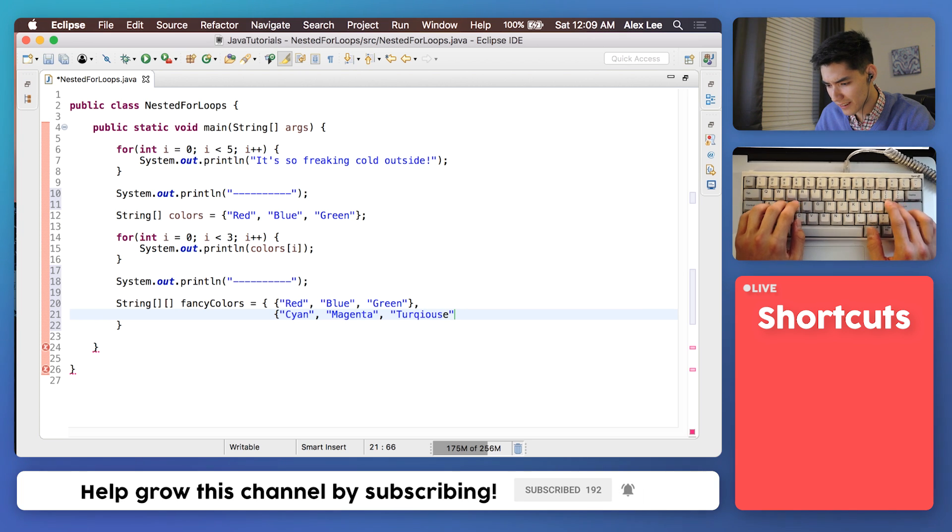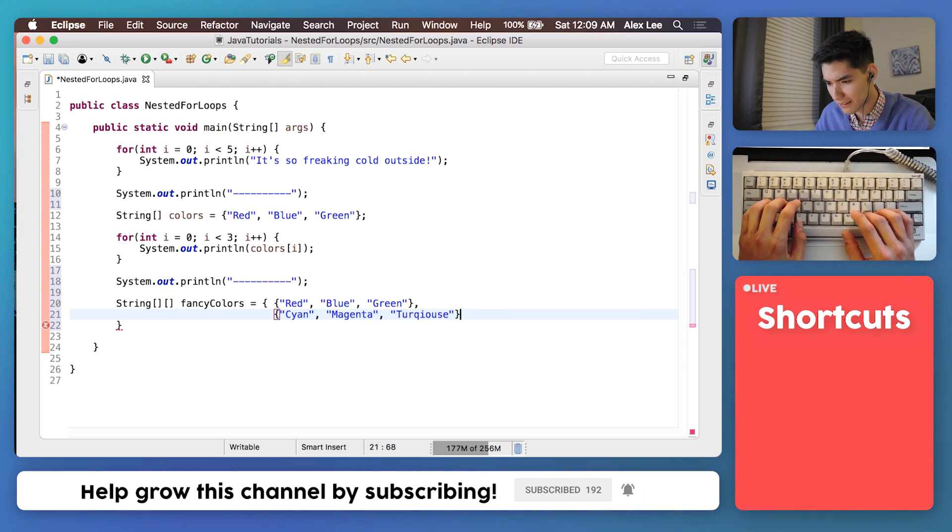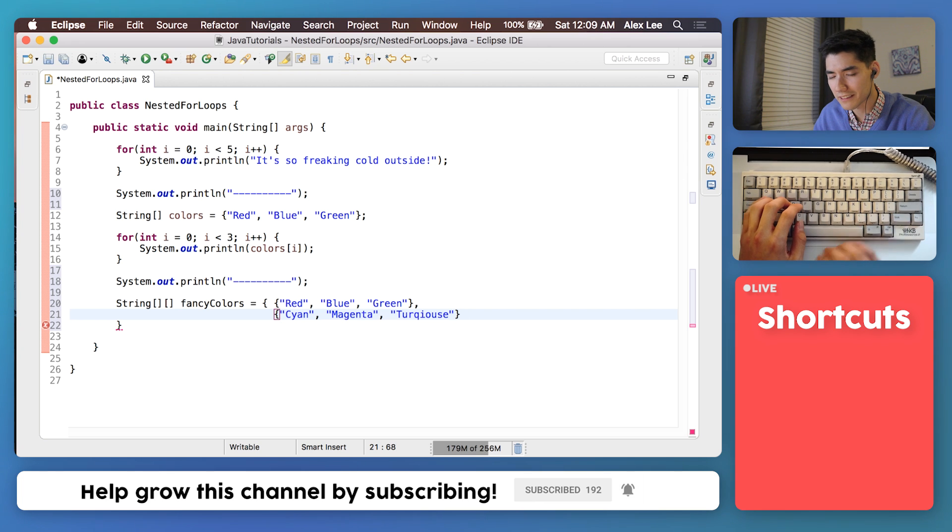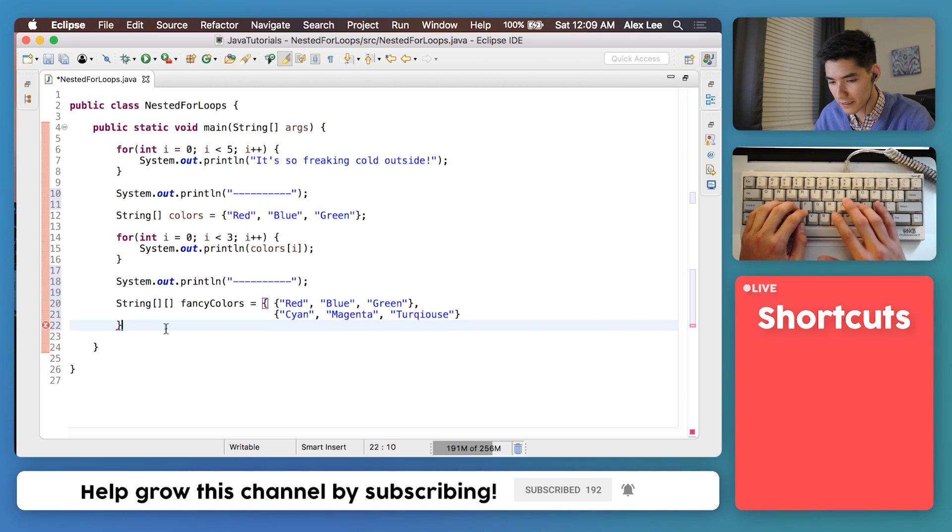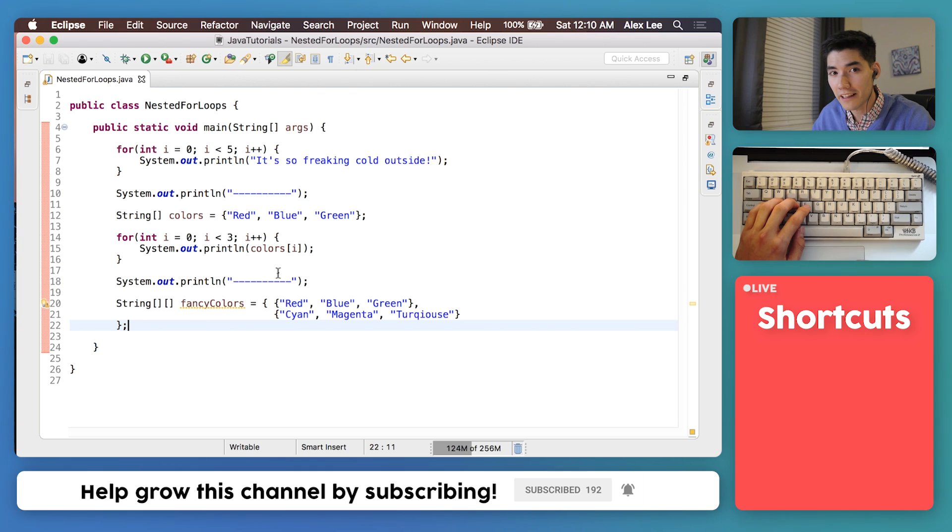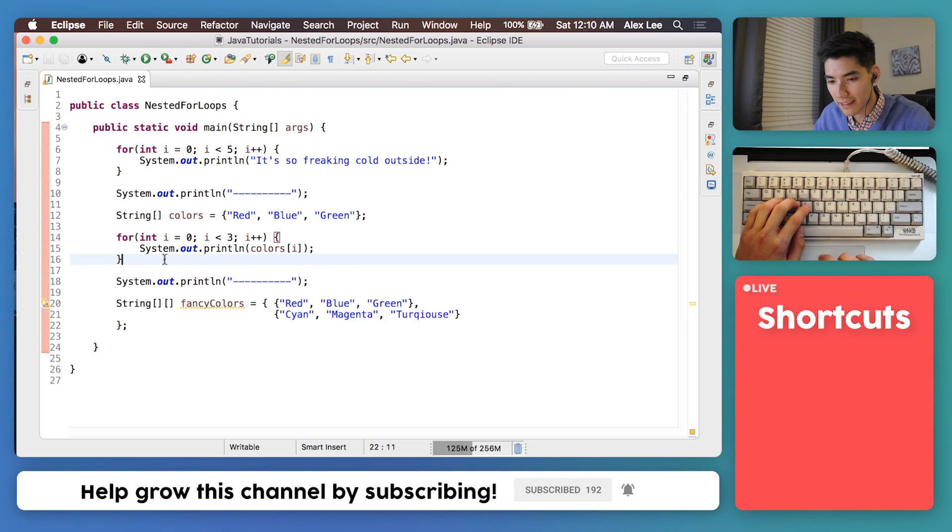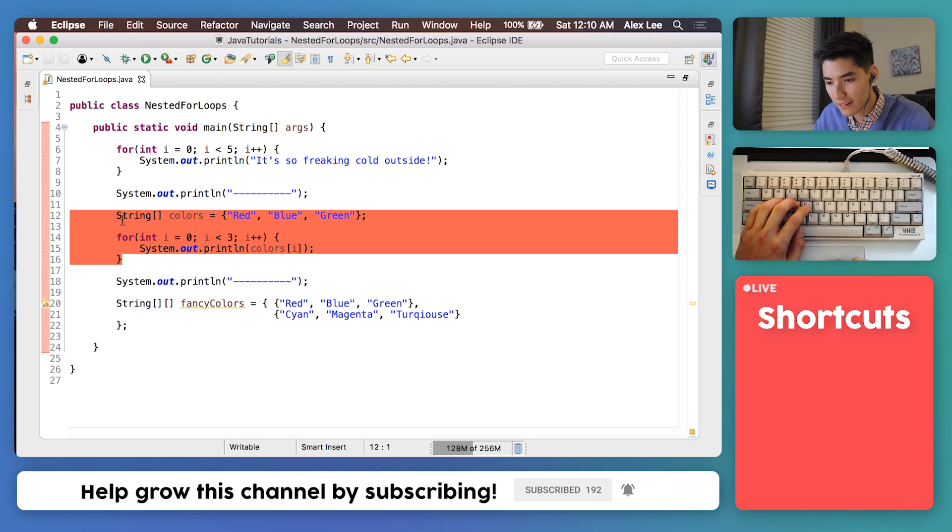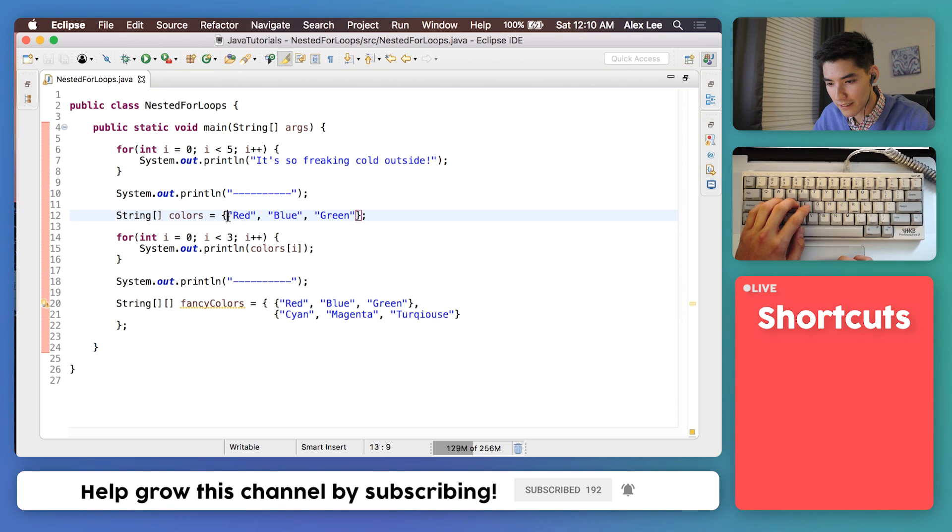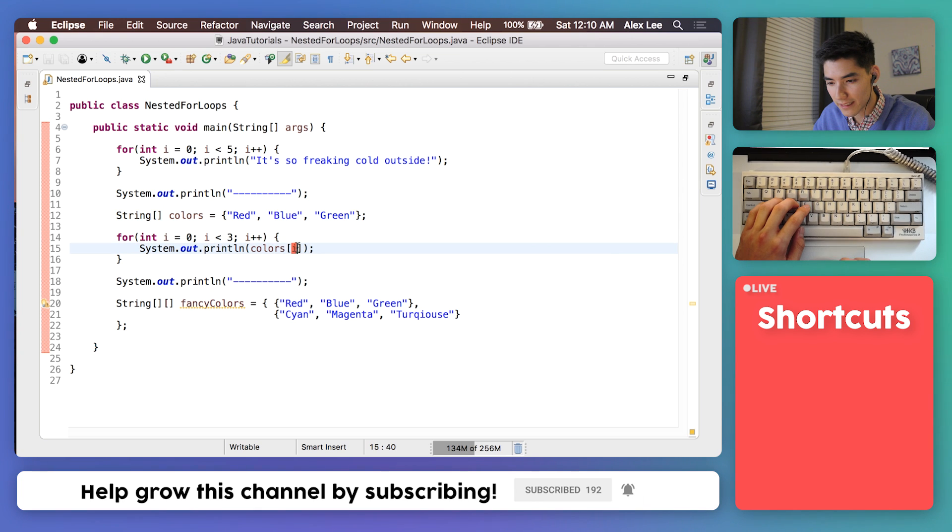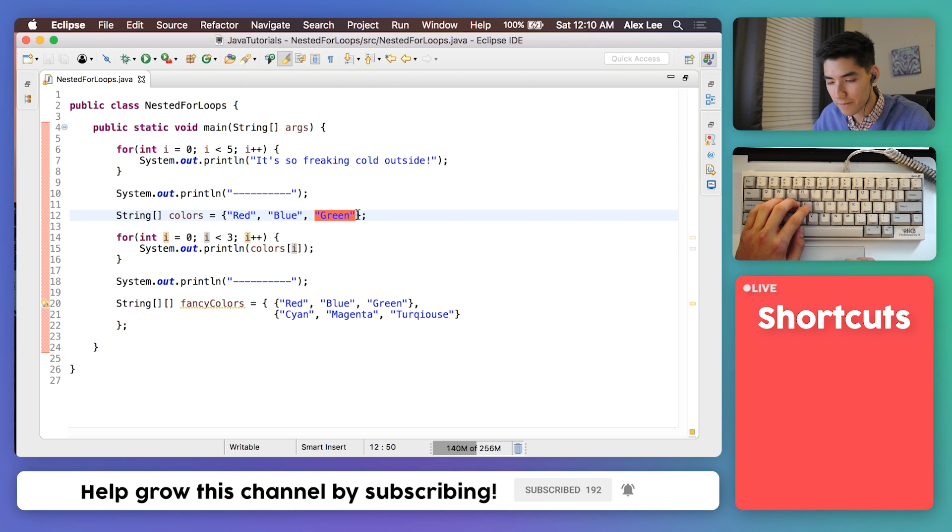Turquoise, is that how you spell turquoise? If you know how to spell turquoise, leave it in the comments. All statements end in a semicolon so we'll add that semicolon. To get elements from a 1D array like we did here is we just got the first one by doing colors zero. We got the second one and then the third one.